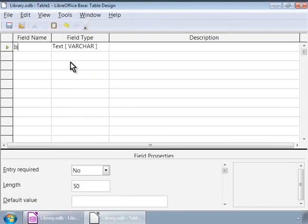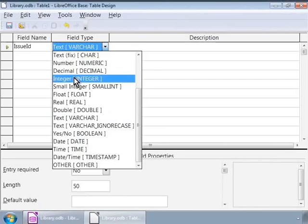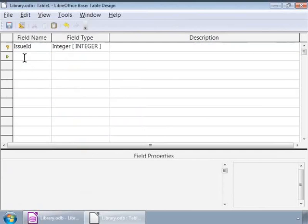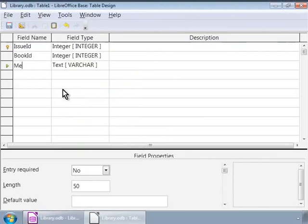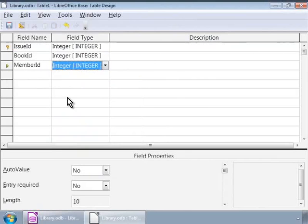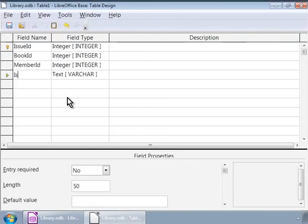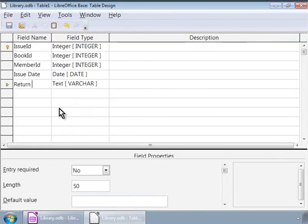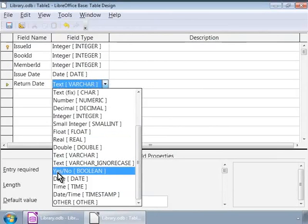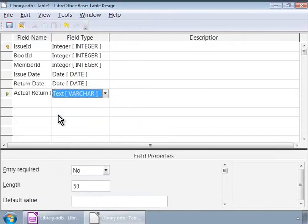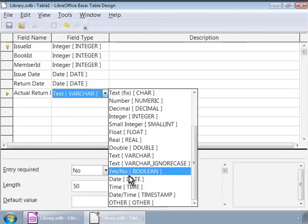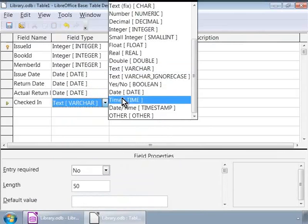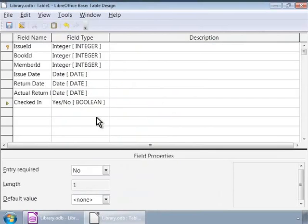Issue ID, field type integer, which will be the primary key. Book ID, field type integer. Member ID, field type integer. Issue date, field type date. Return date, field type date. Actual return date, field type date. And checked in, field type yes/no boolean.